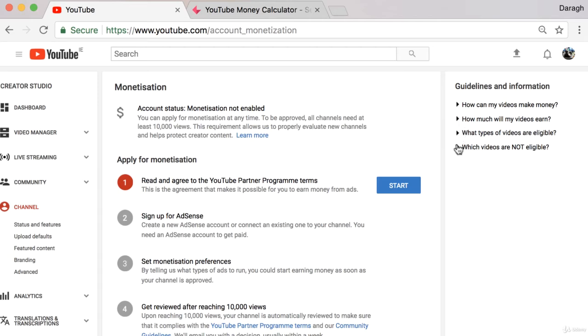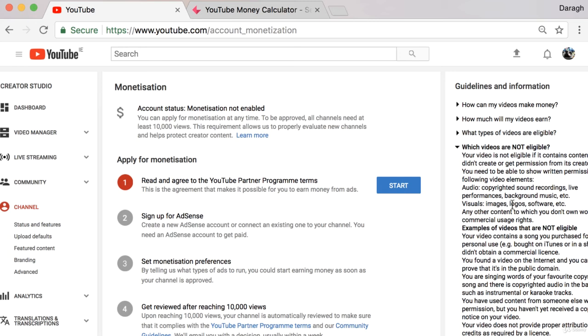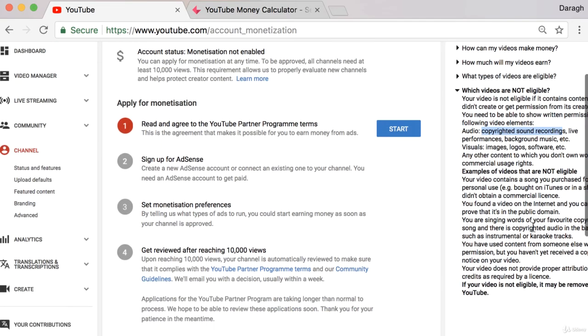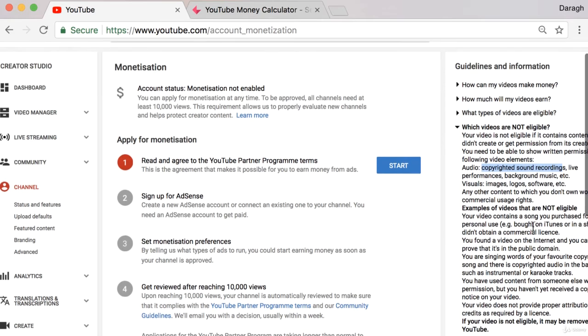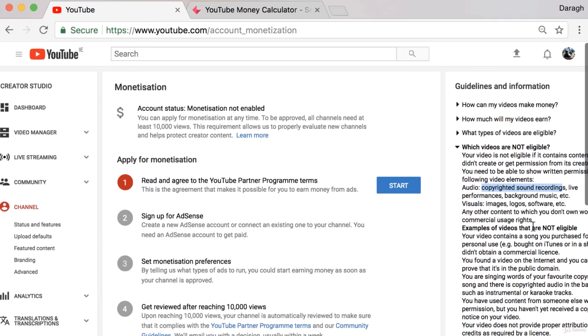But really there are a couple of things that you should know. If you have any copyrighted music in your videos they will not be able to be monetized. You also cannot have controversial, racist, sexist, or pornographic type videos because they won't be monetized as well.